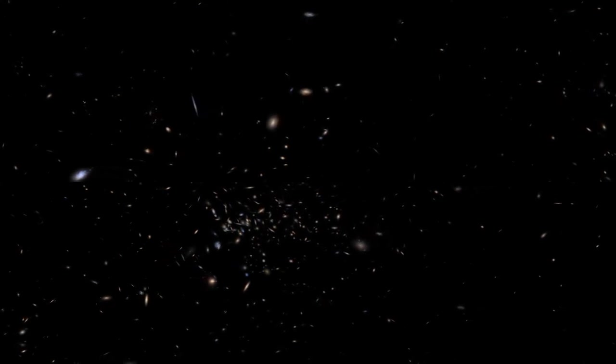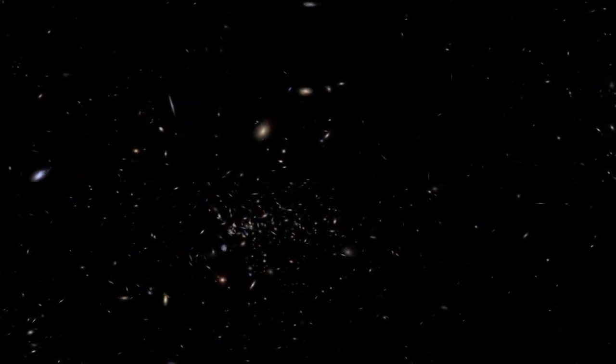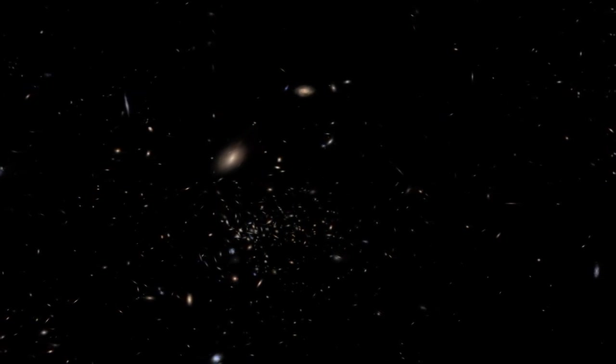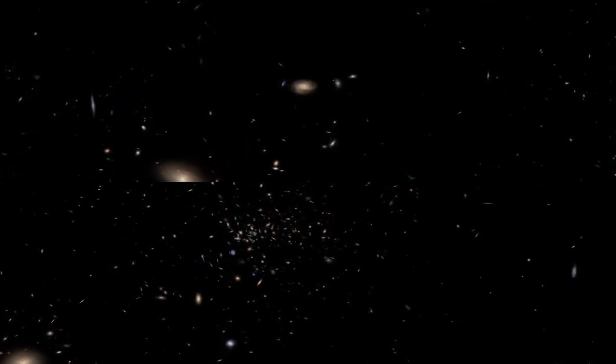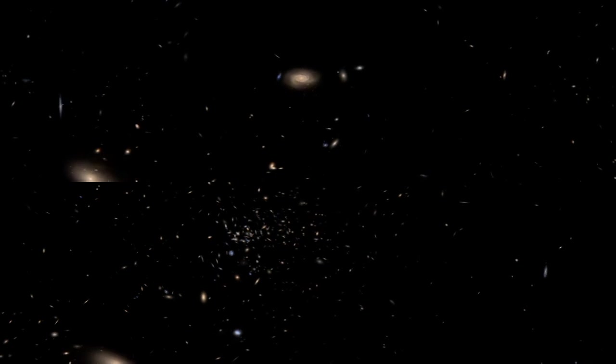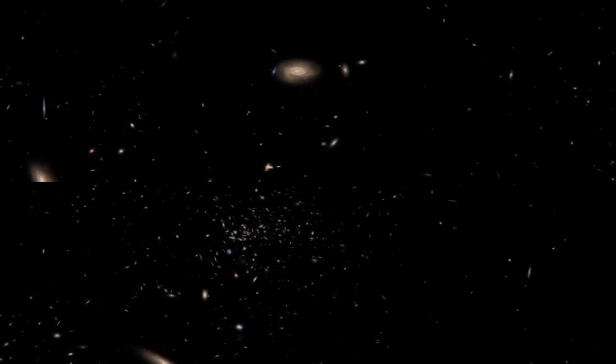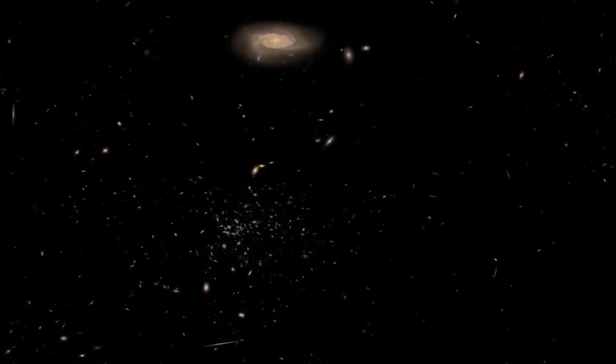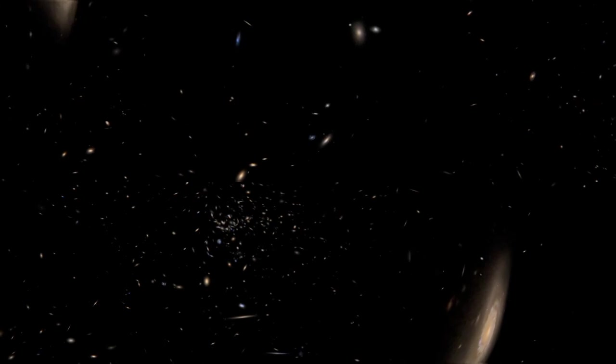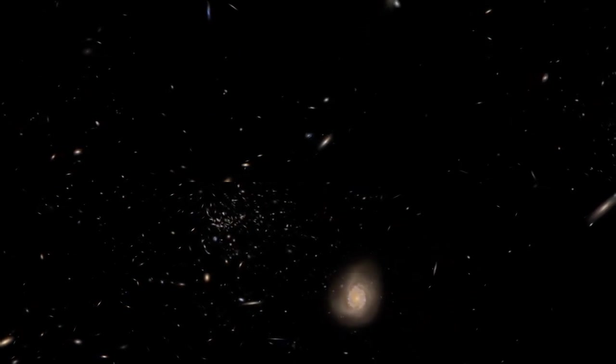Now, the Virgo cluster is just one of many galaxy clusters that exist in the universe. This is one of the closest ones to us, which makes it pretty special and easy for us to study. And everything you're seeing here is a real picture, a real image taken by a telescope here on Earth.